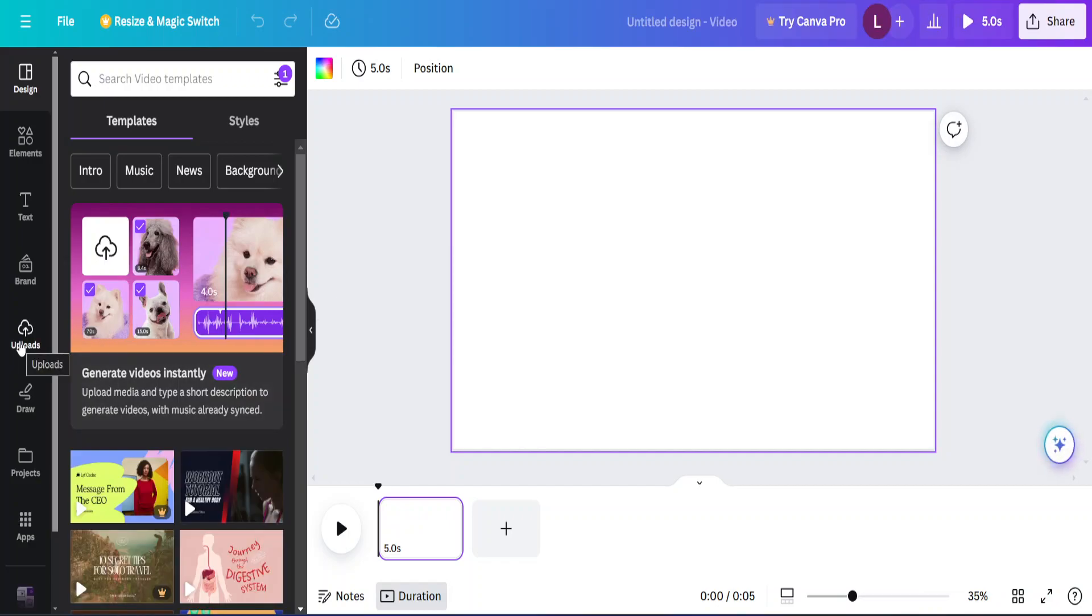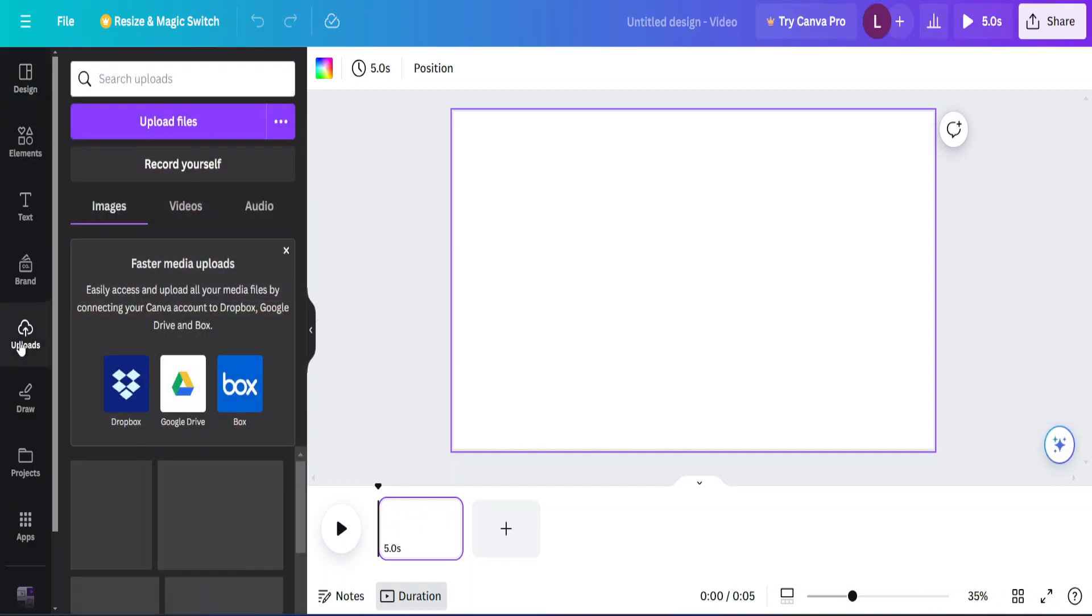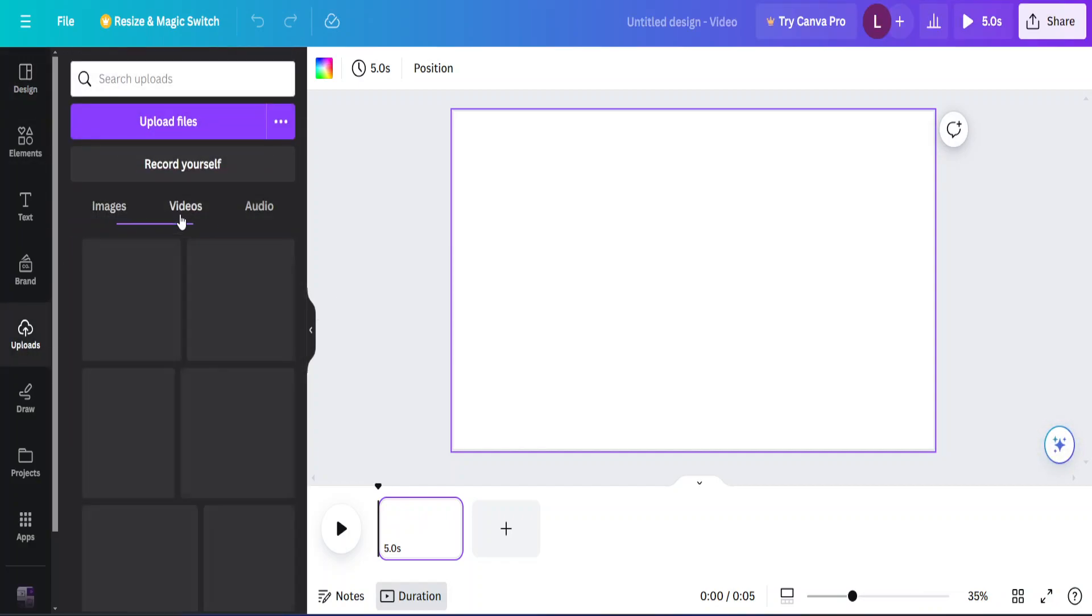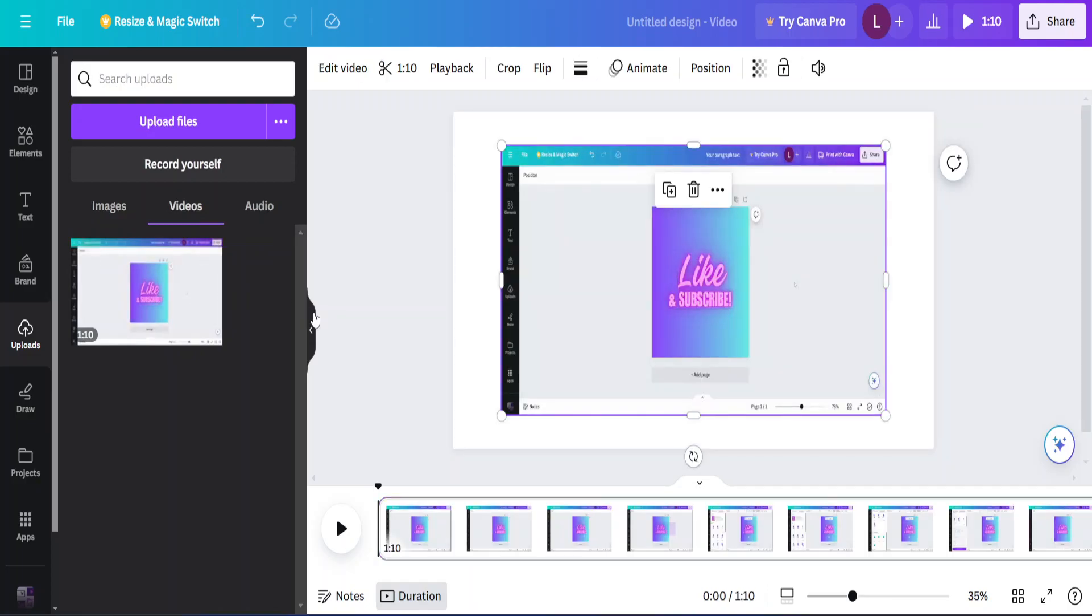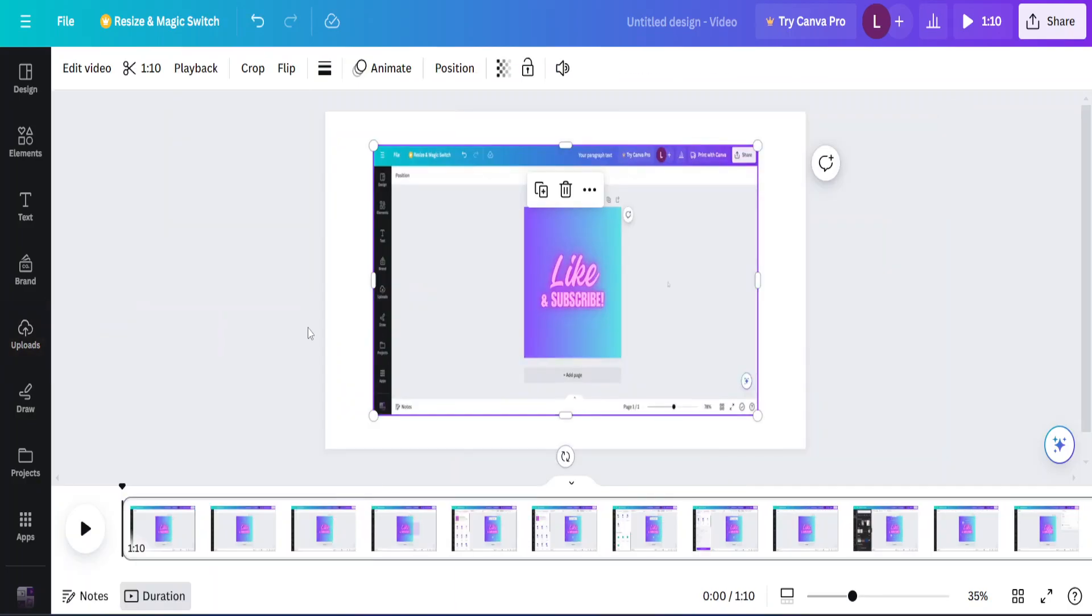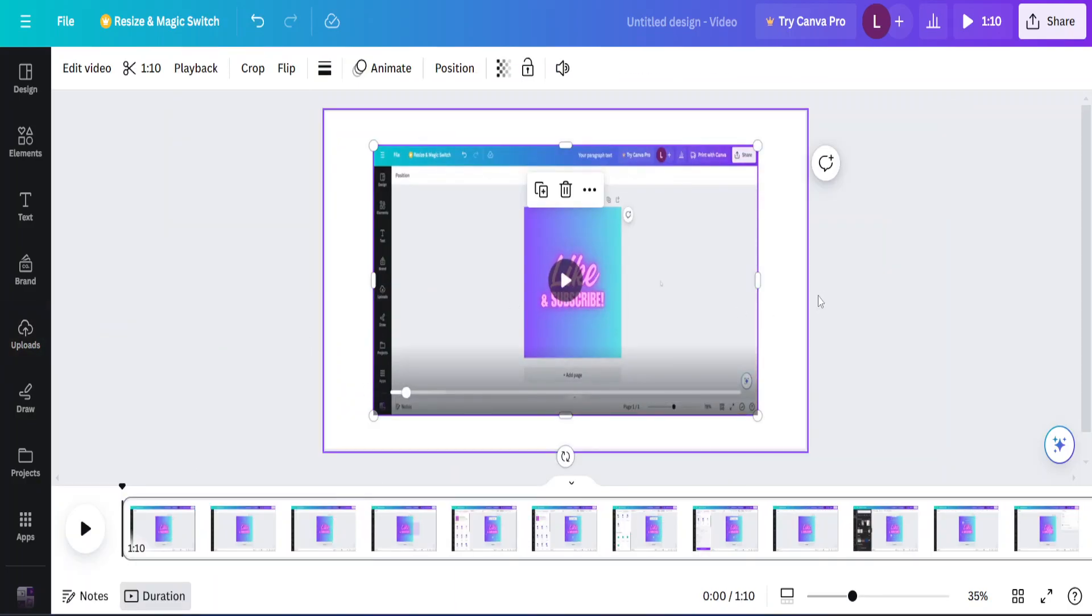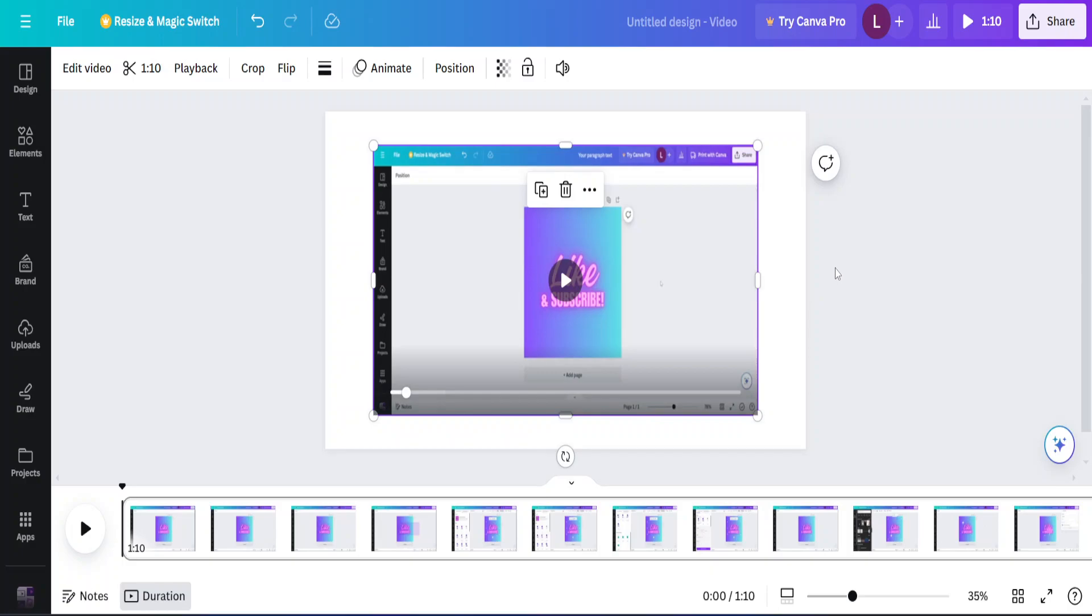And I will just go ahead and pick one of my old videos to show you. How to create a GIF in Canva. Okay, this is my video.